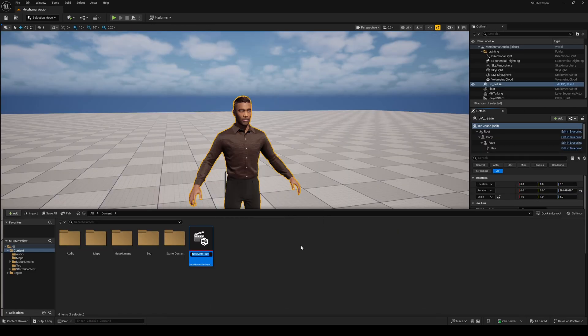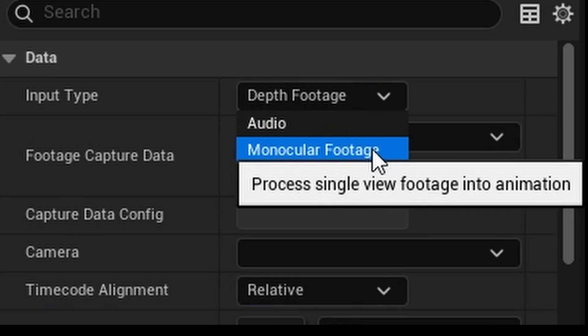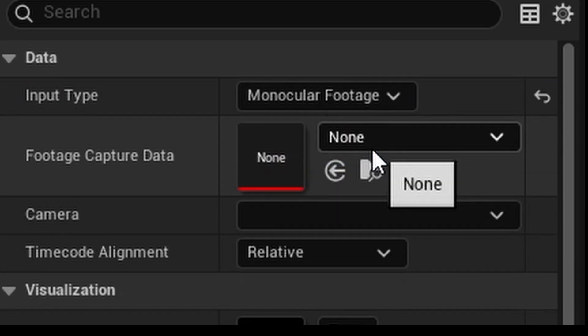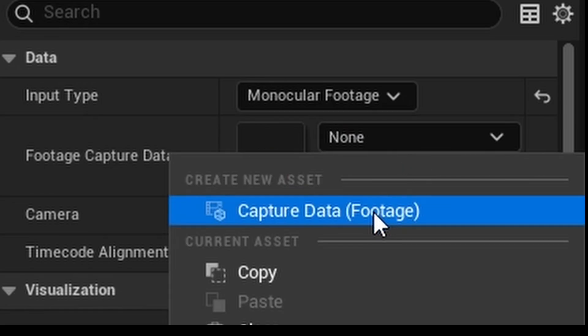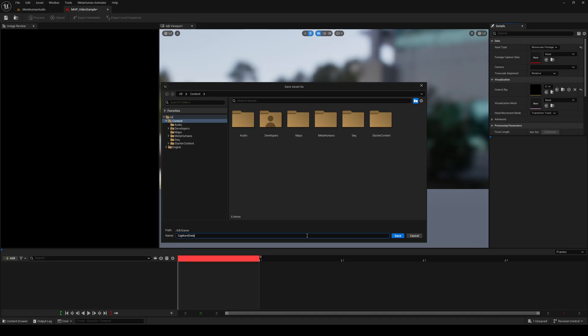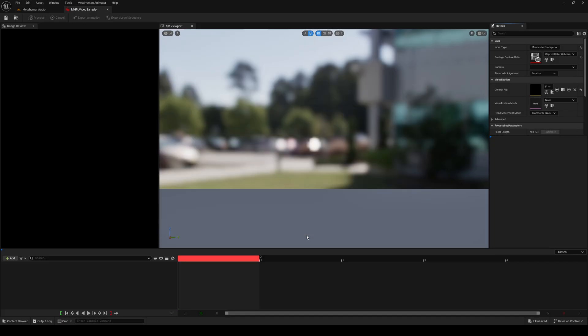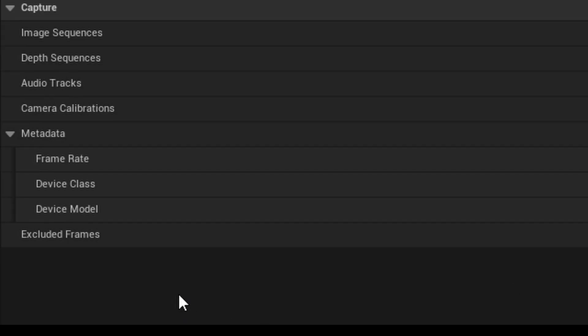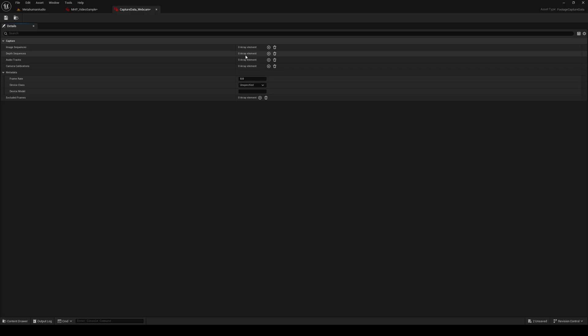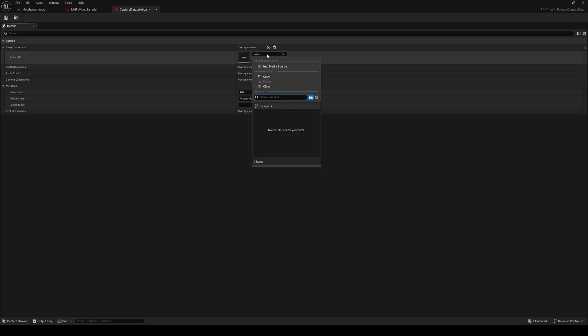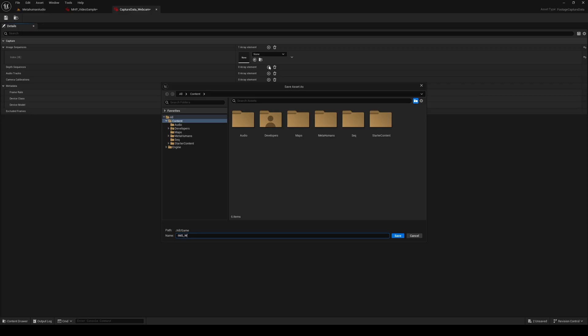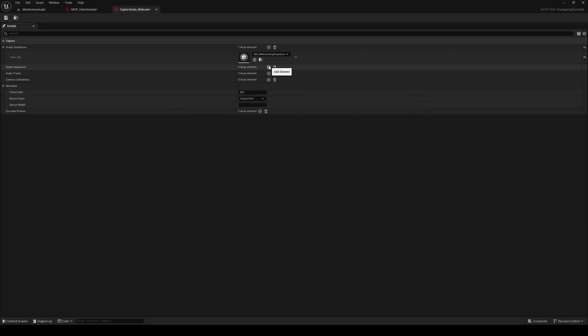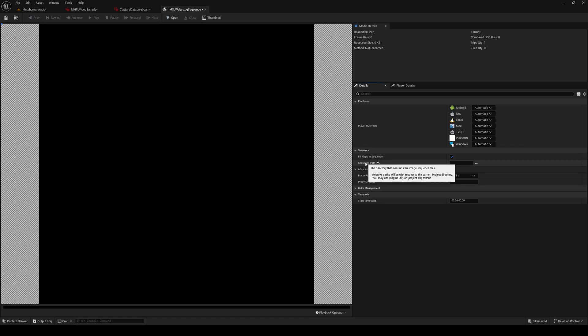You can also use your webcam as a video source in MetaHuman performance. Instead of audio, here on the top right, we're going to select monocular footage. We'll then create a capture data asset, which I'm going to name capture data underscore webcam. Double click to open the capture data, and you'll see a section right above here called image sequences. On the right here, click on the add button and create a new image media source. I'm going to name this one IMC underscore webcam image sequence. Double click to open the image media source, and here's where you can set a path to your image sequence.